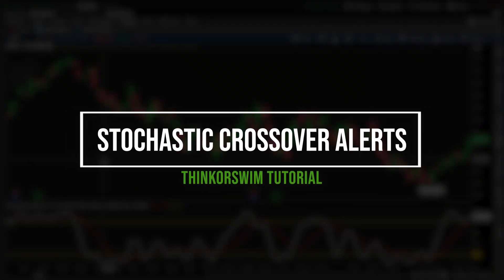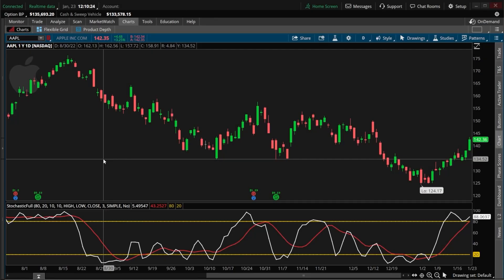Today we'll be going in-depth on how to create an advanced stochastic crossover alert and only get notified when one of our stocks meets our buy or sell criteria. The entire point of this is to save you time and only get notified when you'd actually want to place a trade.